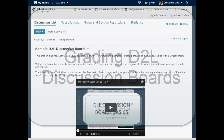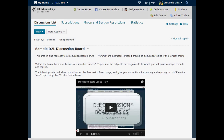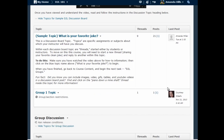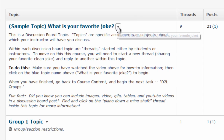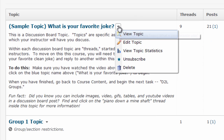The first step to this process is setting up your discussion board topic to be graded. I'm going to set up an existing topic to be graded, but the same process holds when you are creating a new discussion board topic as well. The first thing you need to do is edit the existing topic by choosing Edit Topic from the drop-down menu following the title.